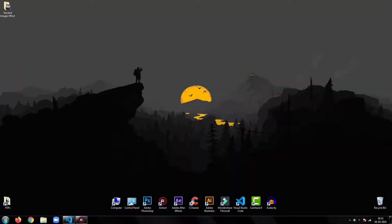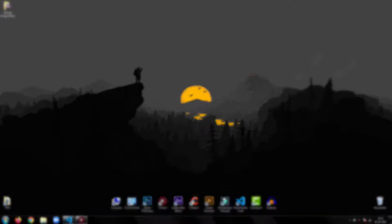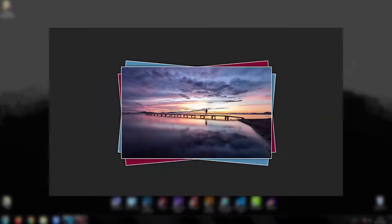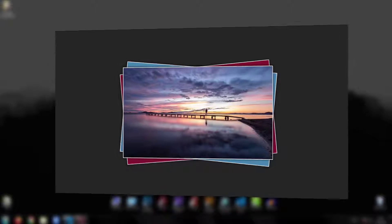Hey everyone, welcome back to my tutorial. In this tutorial, I am going to show you how to create this stacked images effect using HTML and CSS.